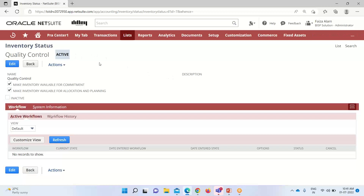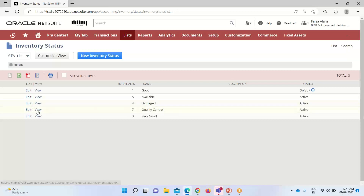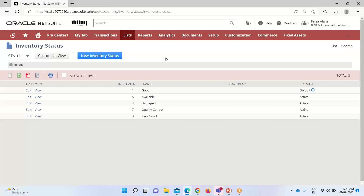You can see that this inventory status is now active. I'll go into the list. Here is the one I have created — 'Quality Control' — and this inventory status is active. So this is about the creation of an inventory status.